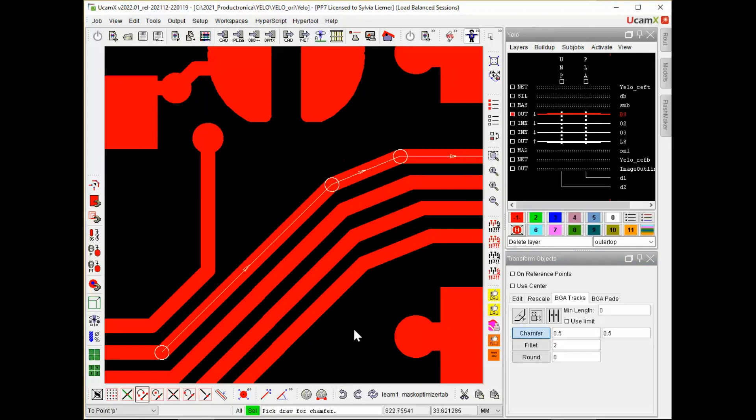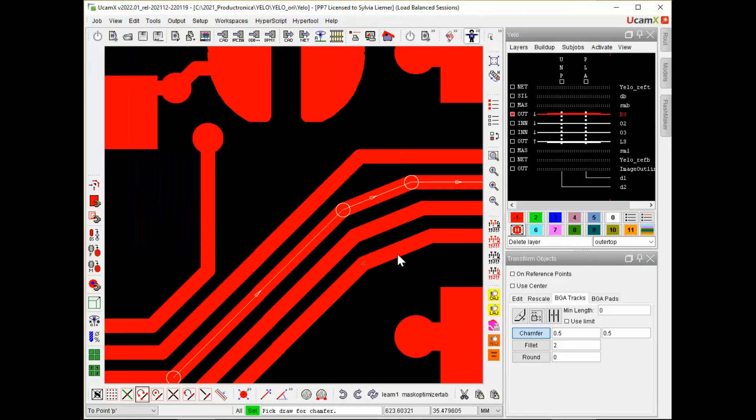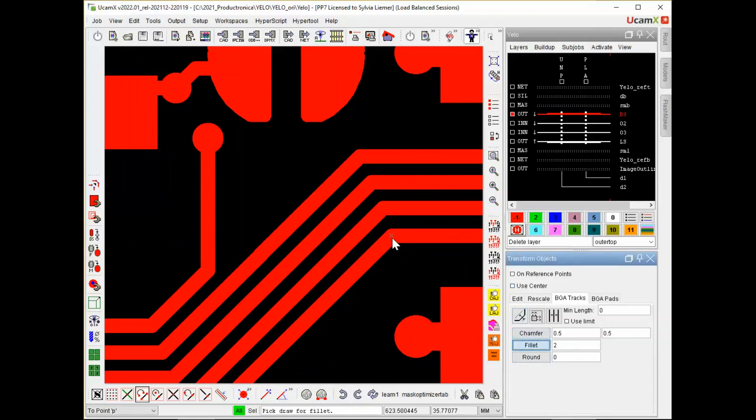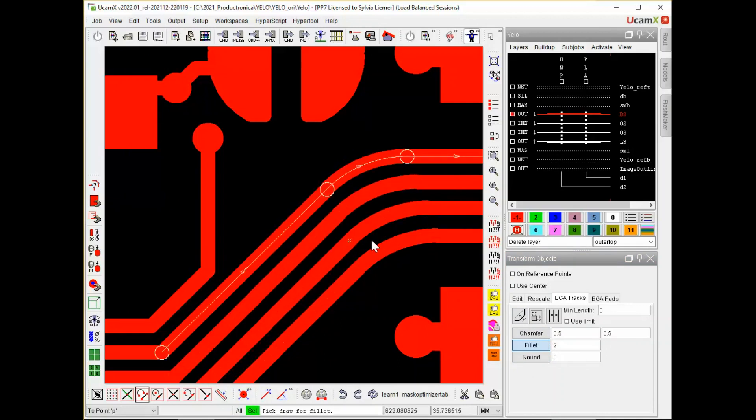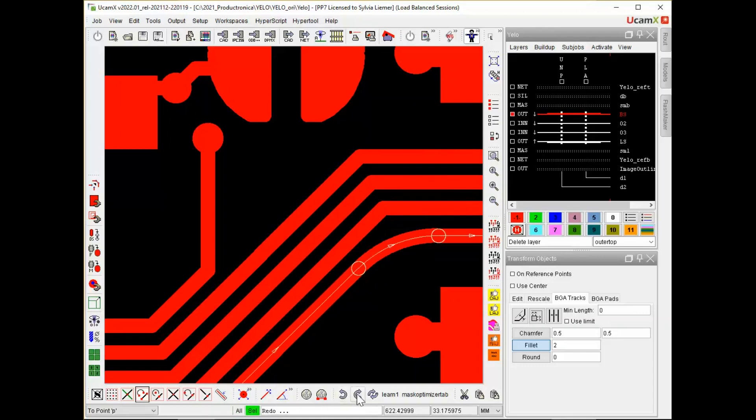So now I have the possibility to go either to edit undo. Or I use the toolbars or of course the shortcuts. So in this case I do an undo. Use a fillet because I think that might be better. So I can simulate and decide if it is better or not. If I don't like it I can use an undo. Or if I want to have it back I can do a redo.